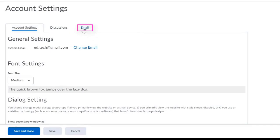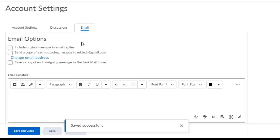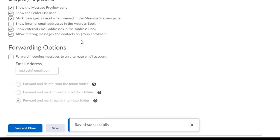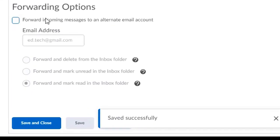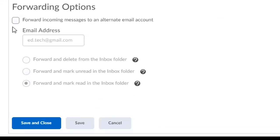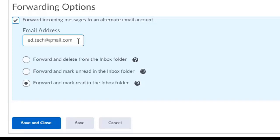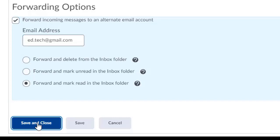Next, click on the email tab at the top of the page, scroll down to the bottom, and under the forwarding options, click on forward incoming messages to an alternate email account and enter in the email account that they're going to check regularly. Then, click save and close.